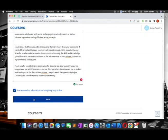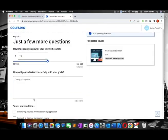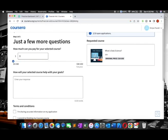You need to make the amount from $39 to $0 because we are not going to pay anything. Then you need to again answer the question: how will the selected course help with your goal?